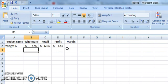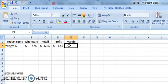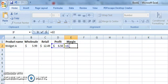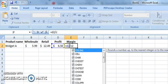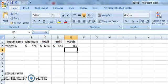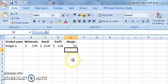Now, to figure out the profit margin, we are going to divide our profit by our retail price. So we're going to take our profit in D2, we're going to divide it by our retail price C2, and that's going to give us a profit of 0.5.